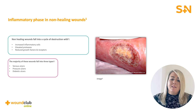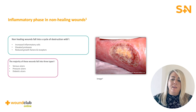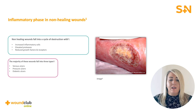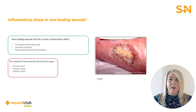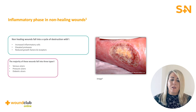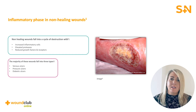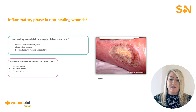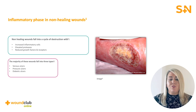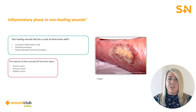In the instance where a wound is not progressing along the normal healing trajectory, wounds will usually be stuck in the inflammatory phase. This creates an increase in inflammatory cells and proteases, in addition to reduced growth factors and receptors that are vital for tissue repair and regeneration.